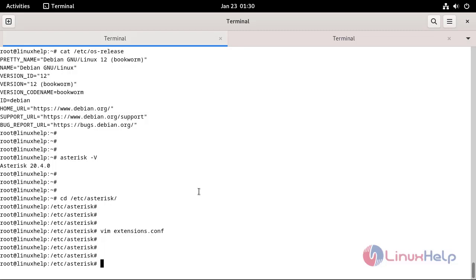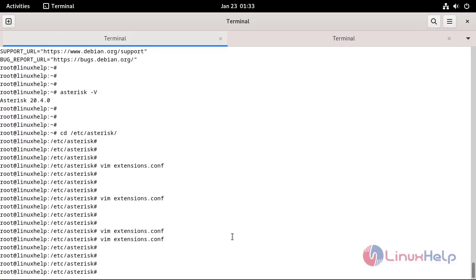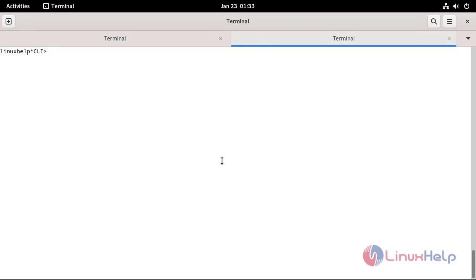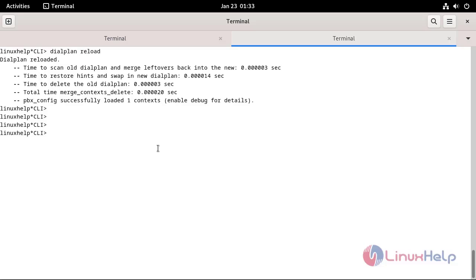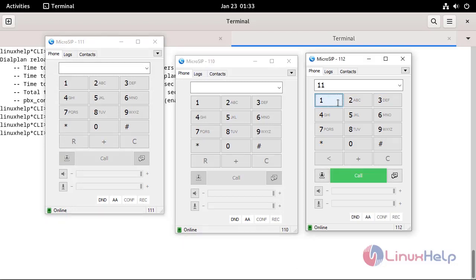Now, again, edit the extensions.conf file and make a dial plan using the GoToIfTime application by using the following command. Now, I will make a call to check the GoToIfTime application by using the Microsip application. I will make a call from extension 112 to extension 110.